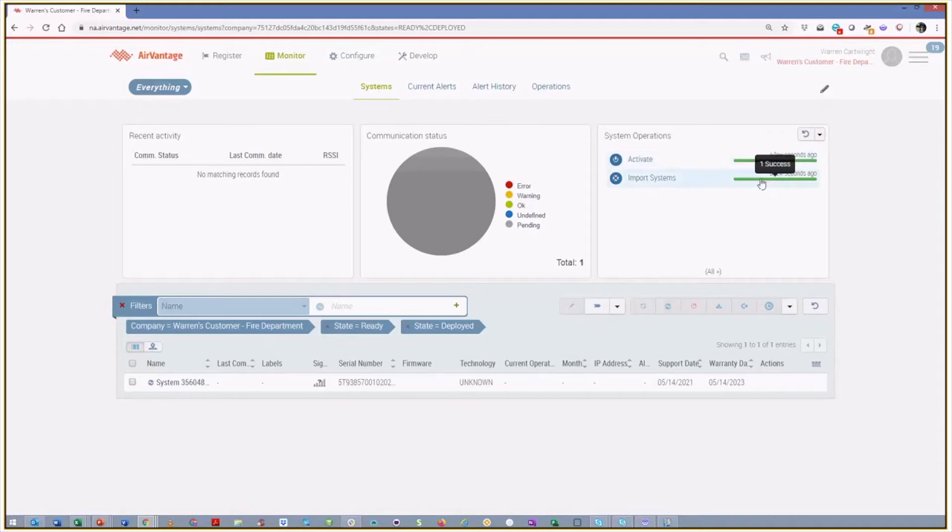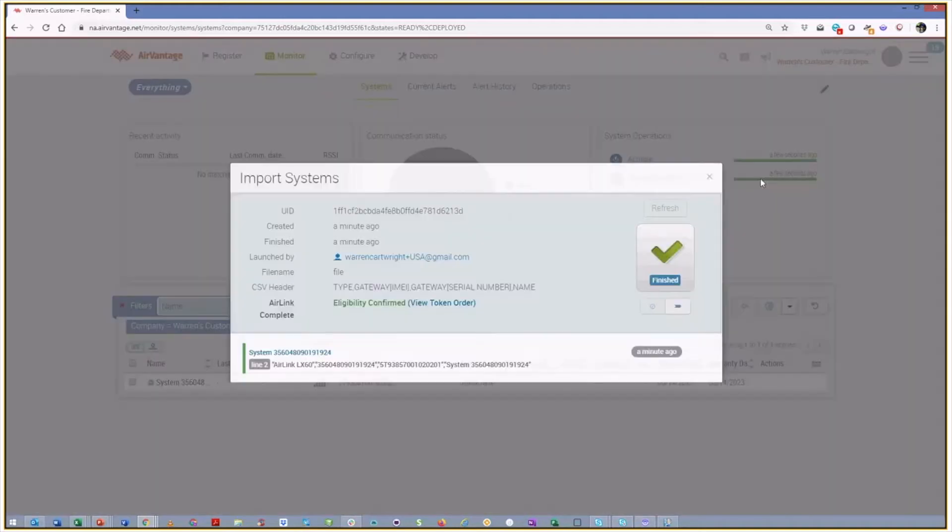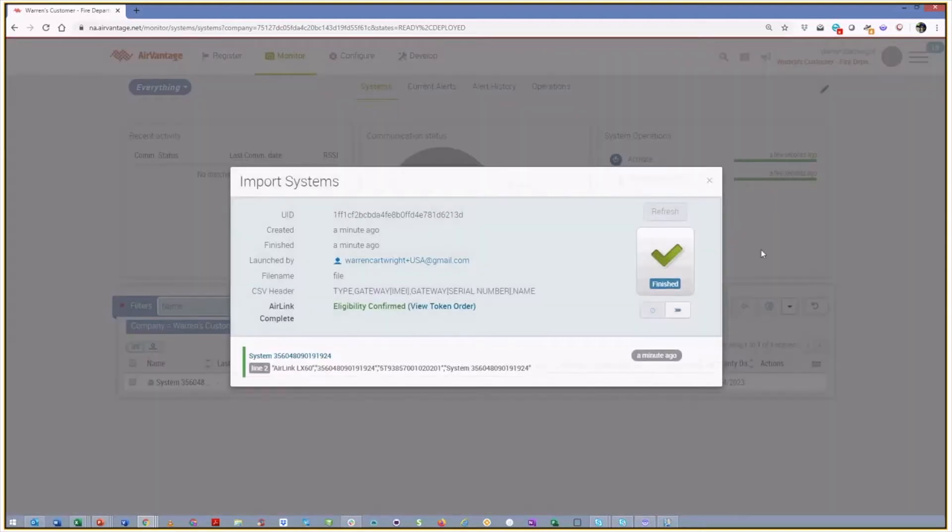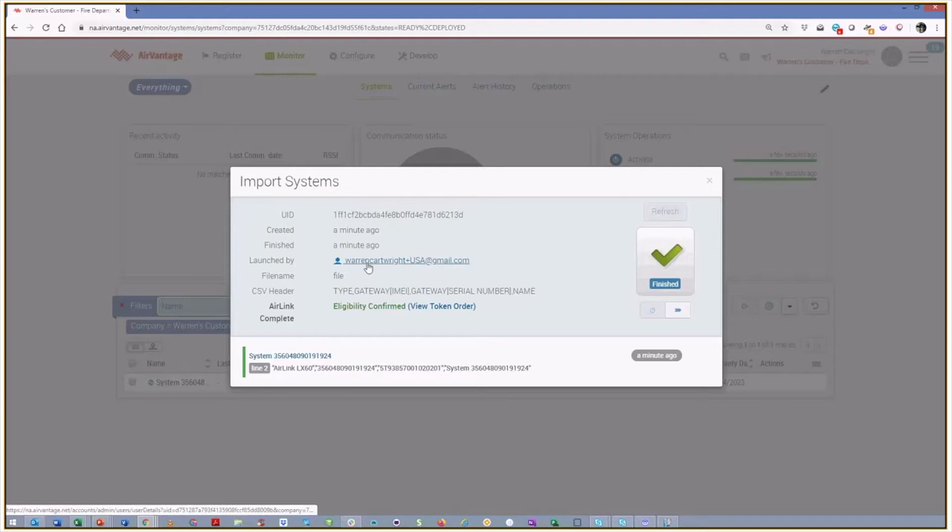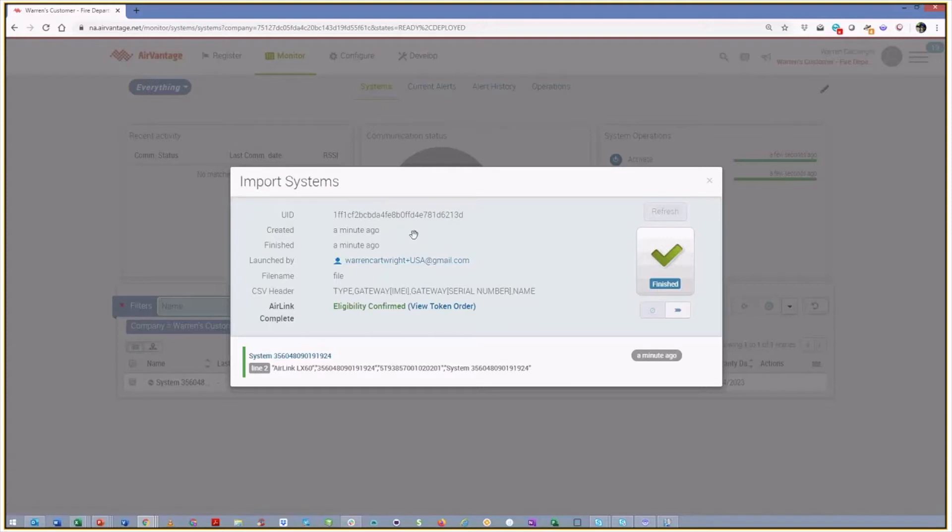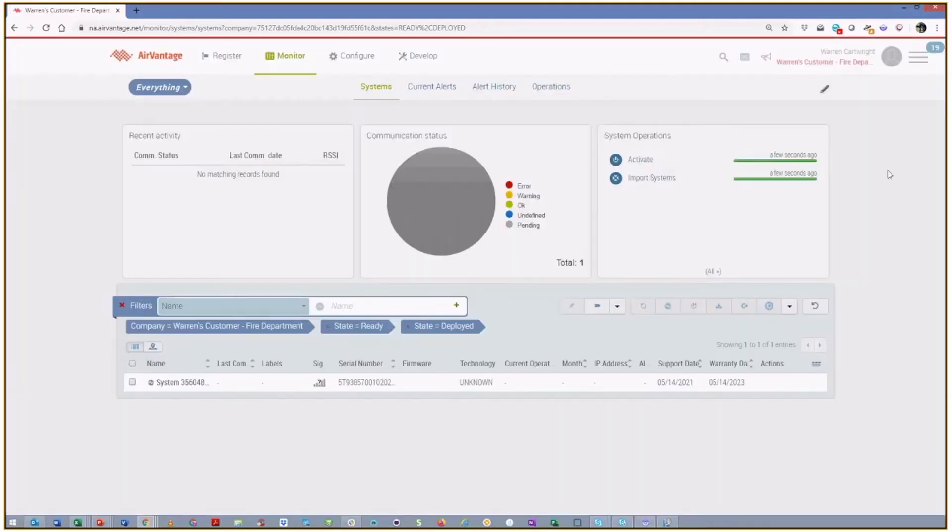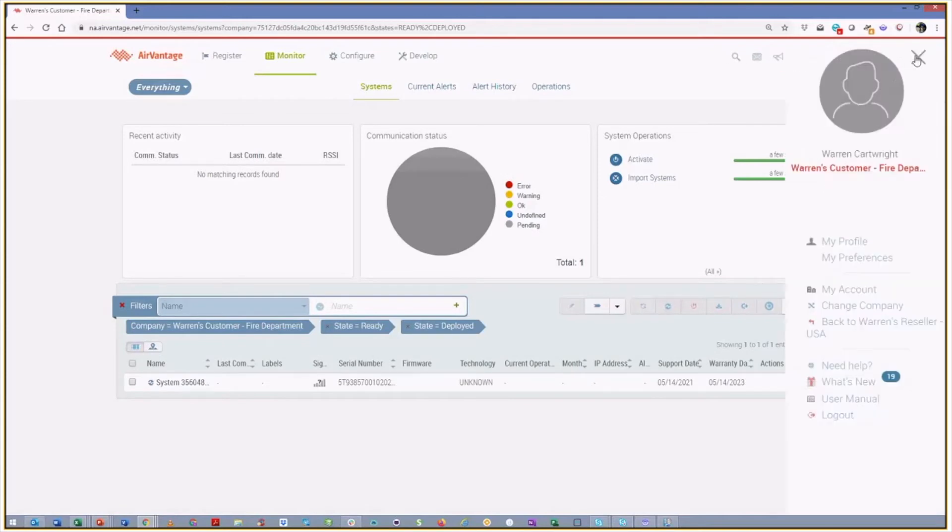And from a customer's perspective, if they looked at it, we're going to see that the eligibility was confirmed, which system was done. But we'll see that it was launched by me as the partner, rather than me as one of the users in this particular account. So like I said, that's all very straightforward, no different than registering a device normally, which hopefully you're very familiar with.